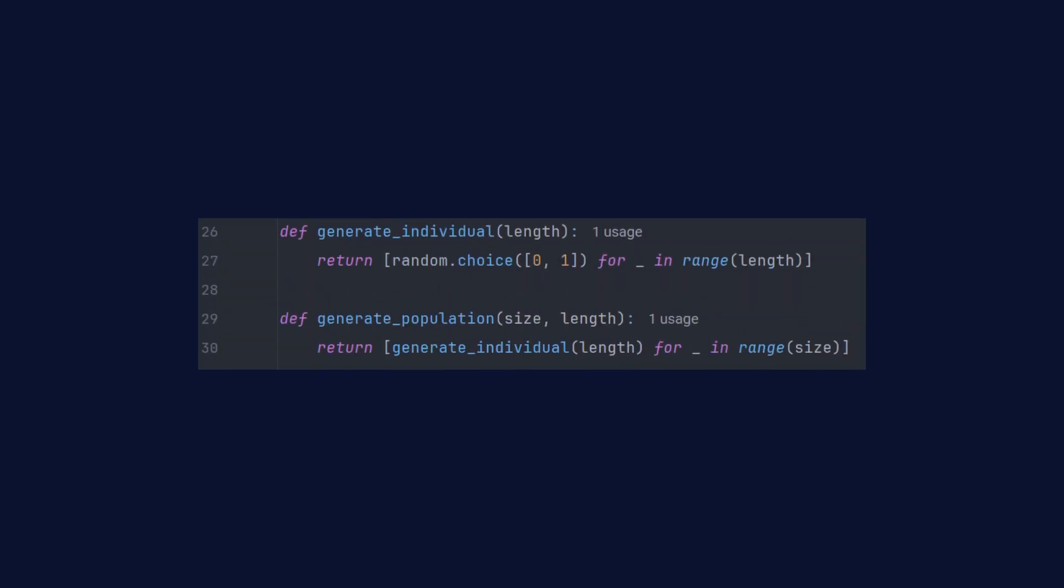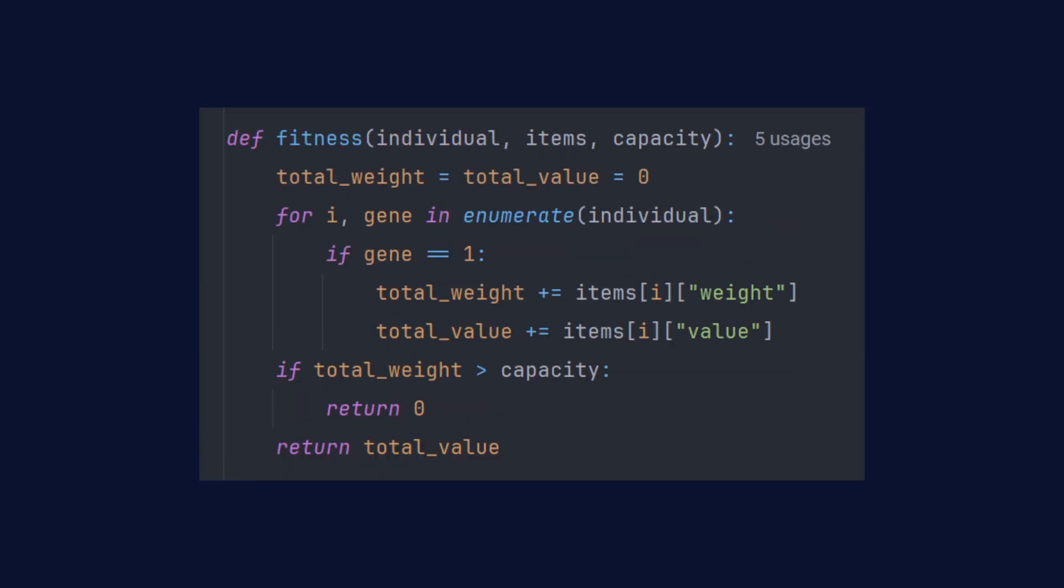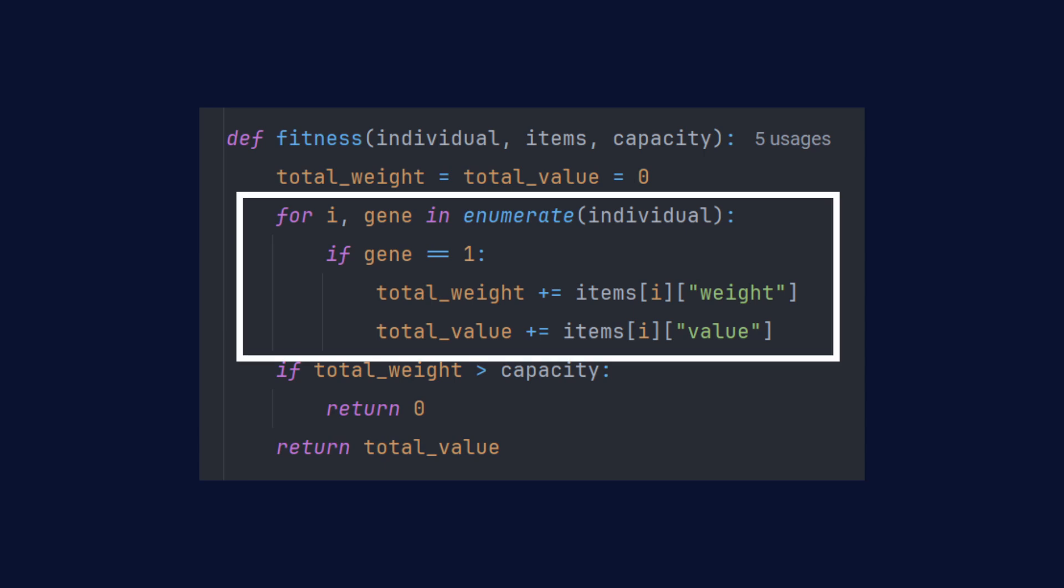The first step in genetic algorithm is to create a population. In this case, random lists of 0s and 1s. Once the population is ready, we need to assess how well each individual is doing. This is where the fitness function comes in. It calculates the combined value of the objects in the knapsack.